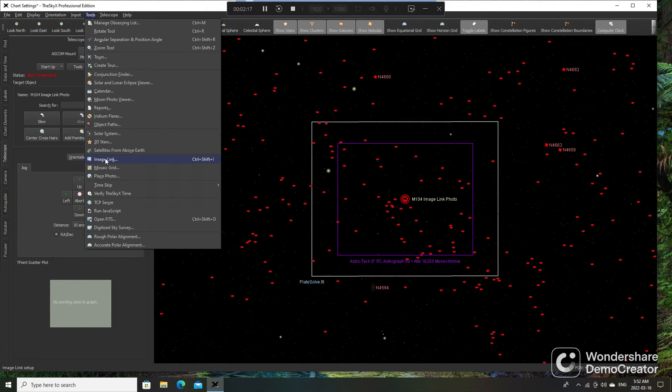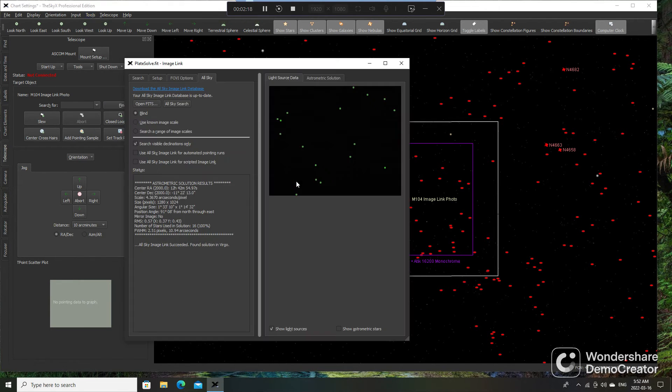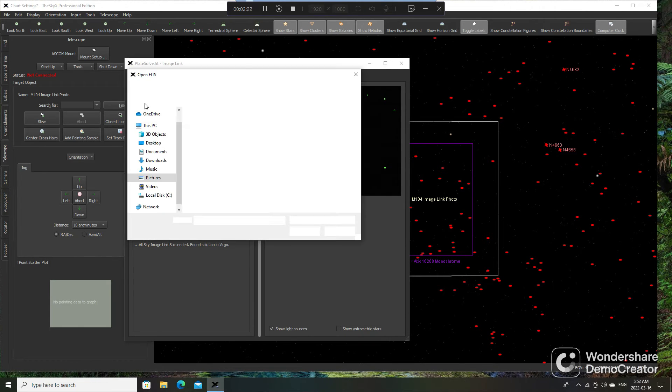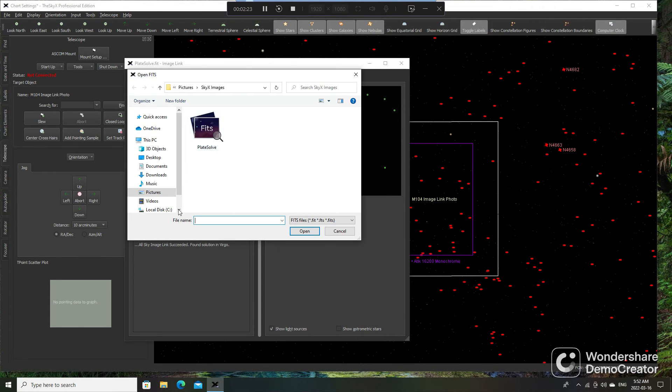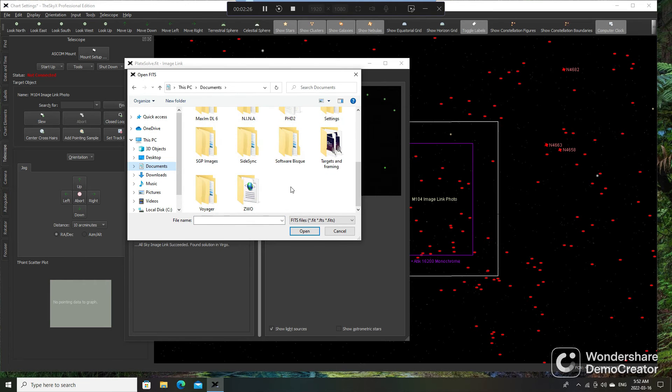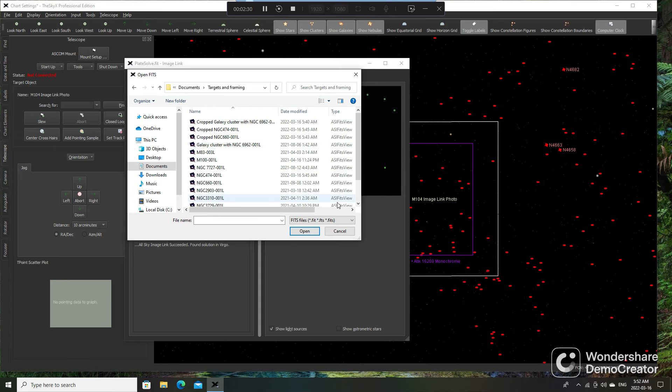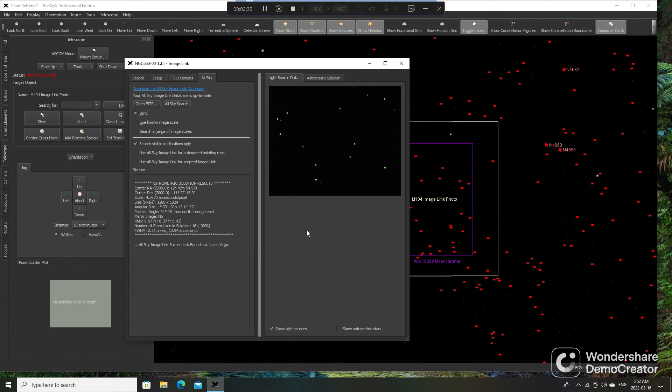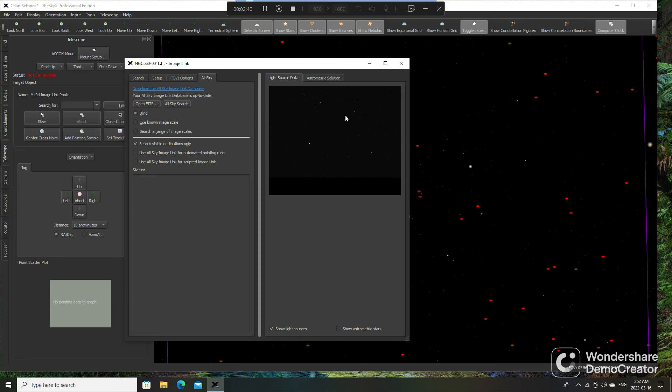So we'll go Image Link and click on Open Fits again. I have some targets and framing, so images I want to go back to, and we'll say, oh look, wouldn't mind trying to get NGC 660 again. So double click on that, and we will do an AllSky Search.